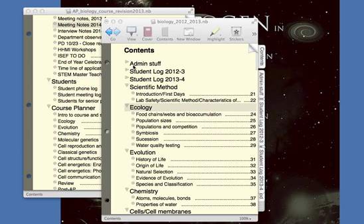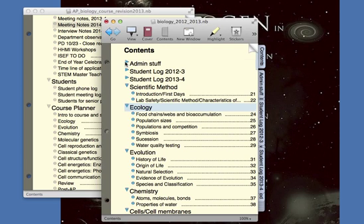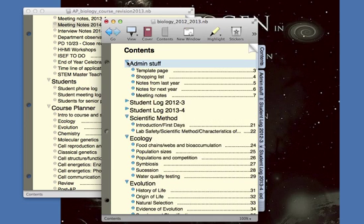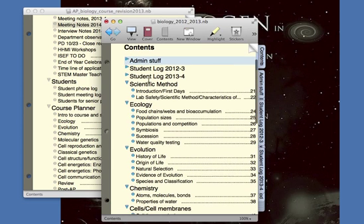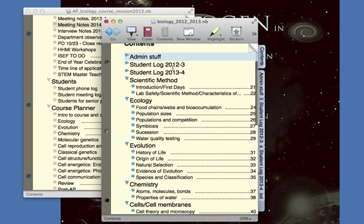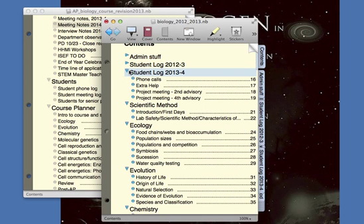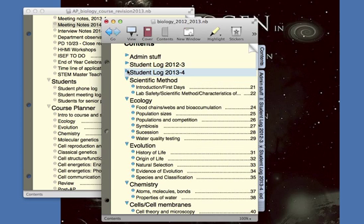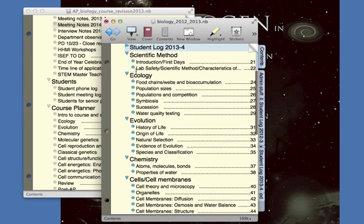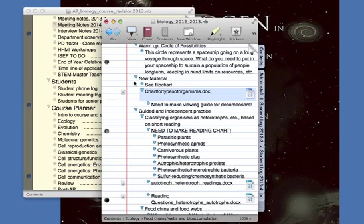One of the nice things about Notebook is it allows you to divide your notebook into several sections. You can see I have an admin section with things under it that I can then collapse if I don't want to look at it. I can have student logs for things like meeting with kids for projects or making phone calls, though I've largely moved to recording this in our online grading system. For each lesson, under a unit you can give it a separate page.